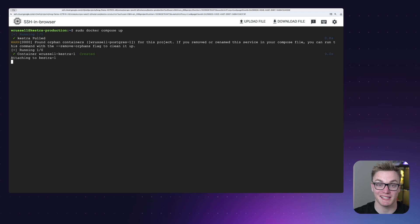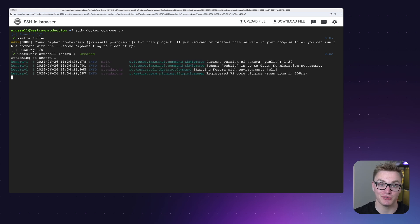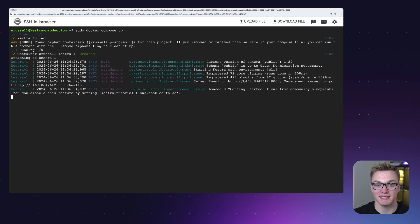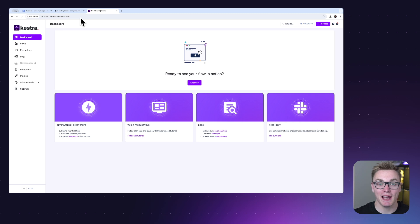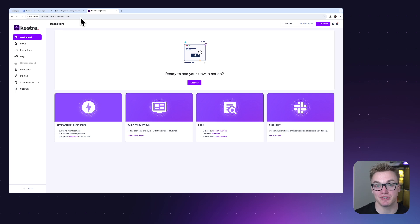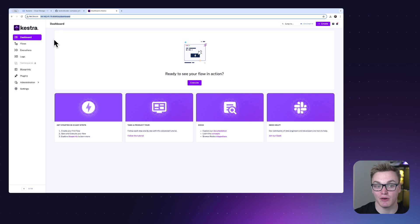After saving, we spin up Docker, which launches Kestra on our VM — it will access our Cloud SQL database and use Google Cloud Storage for internal storage. Everything is now isolated and running separately. Heading back to the browser with our IP and port 8080, we now have a fully production-ready version of Kestra running on Google Cloud using Compute Engine, Cloud SQL, and Cloud Storage. We can also add a custom domain later. If you have any questions, let us know in the comments or join our Slack community.